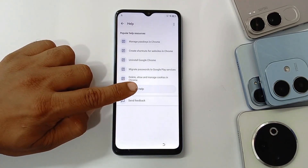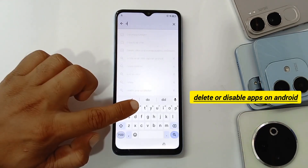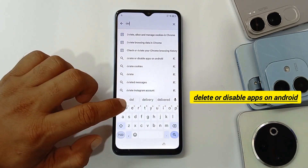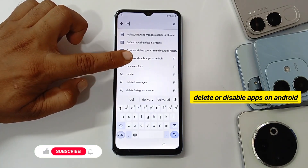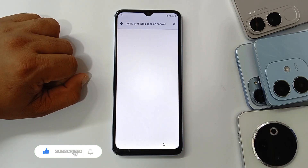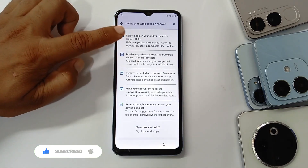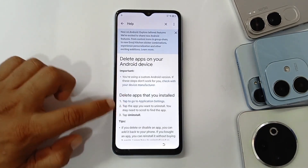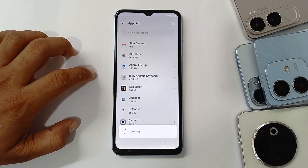Here you need to click on 'Search for Help' and search for 'delete and disable apps on Android'. As you can see, click there and select the first option. Click on 'Tap to go to Application Settings' — it will take you to the application settings.